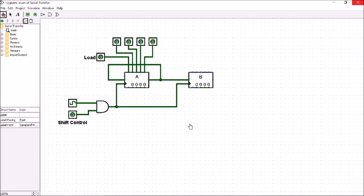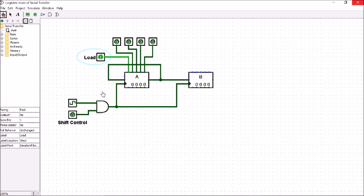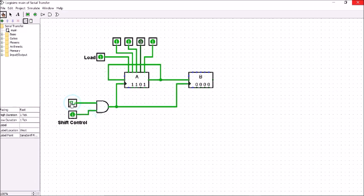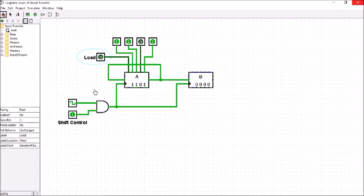Now we will see serial transfer implementation using Logisim. This is the shift control and this is the clock pulse. First I will load the values into register A by keeping the load input as 1. I will make it 1101 and give the clock pulse with shift control set to 1. You can see that 1101 is loaded into A. Now I make this load 0, and if I keep giving clock pulses, after four clock pulses you can see that A is similar to B and the feedback shows that A will be restored.